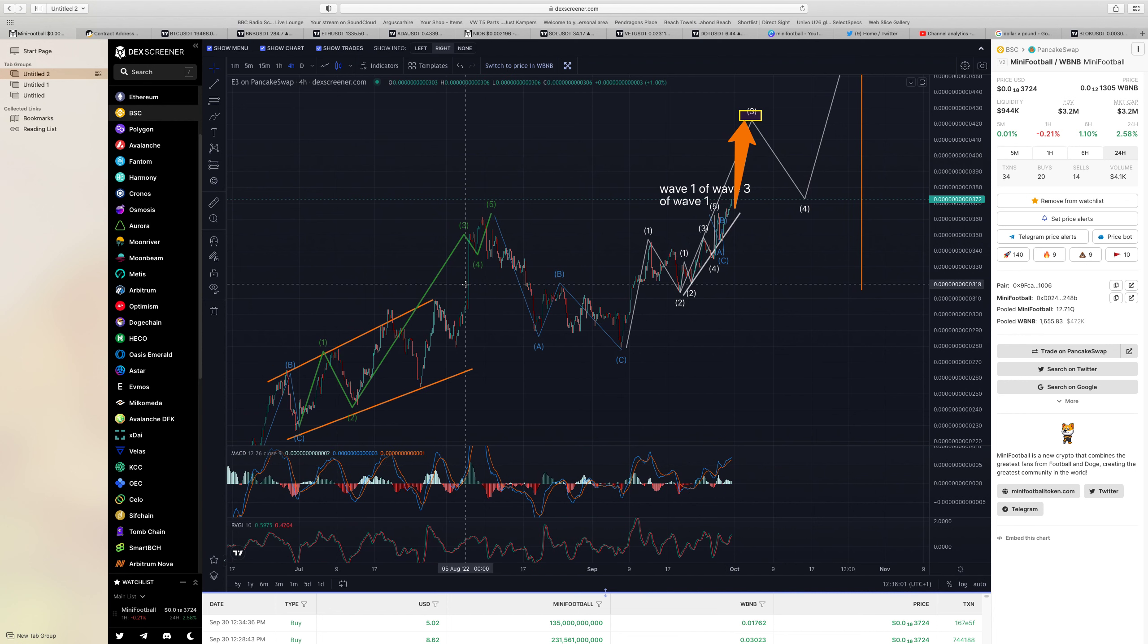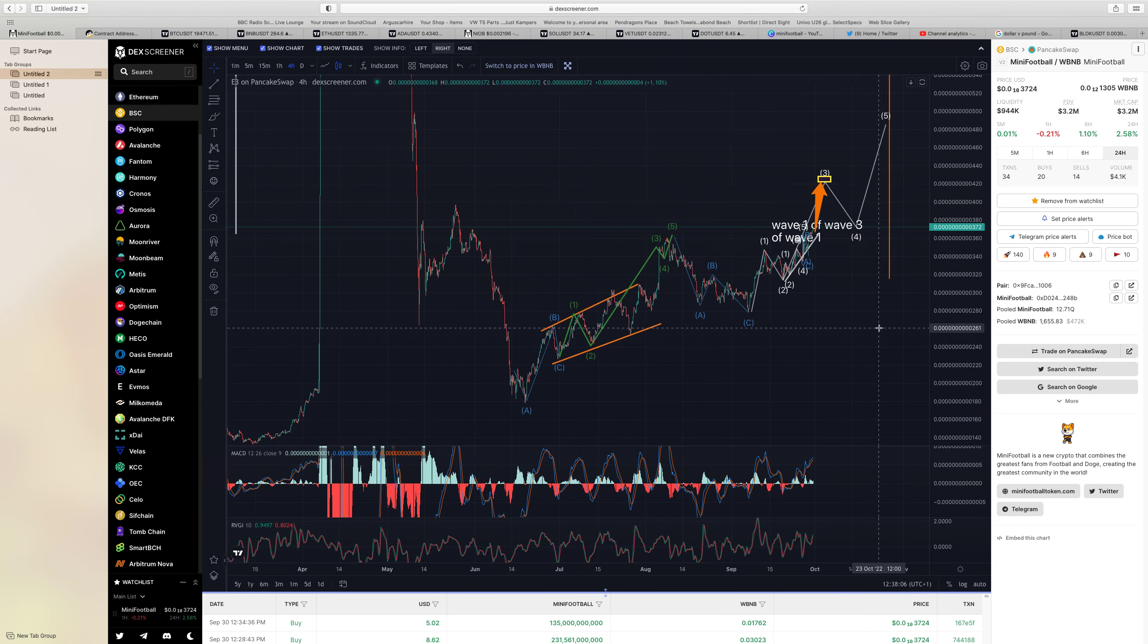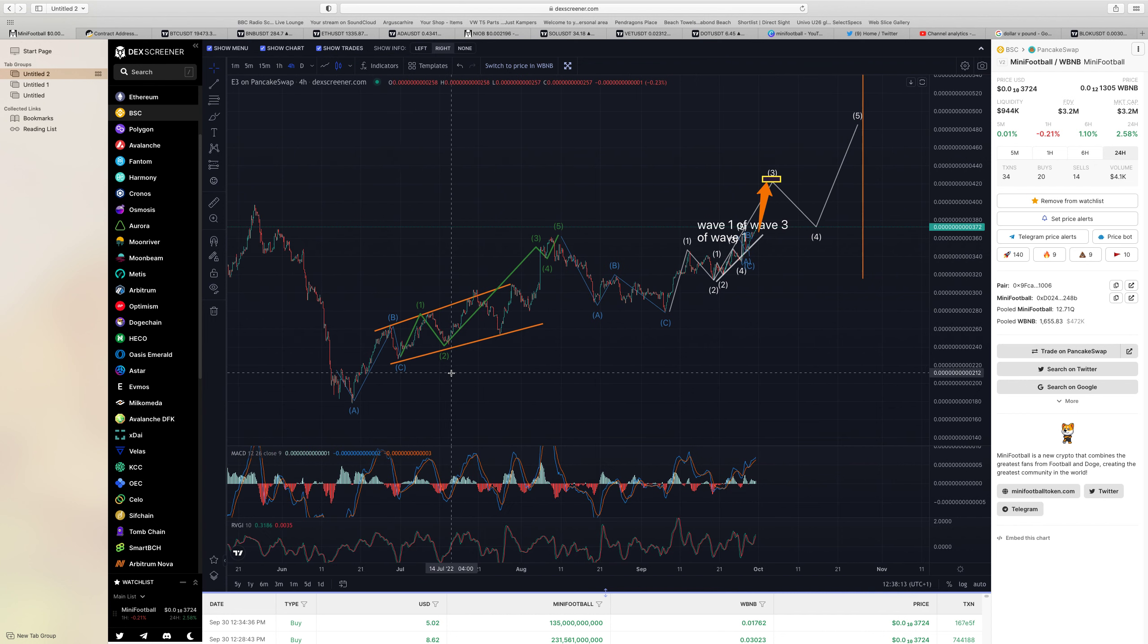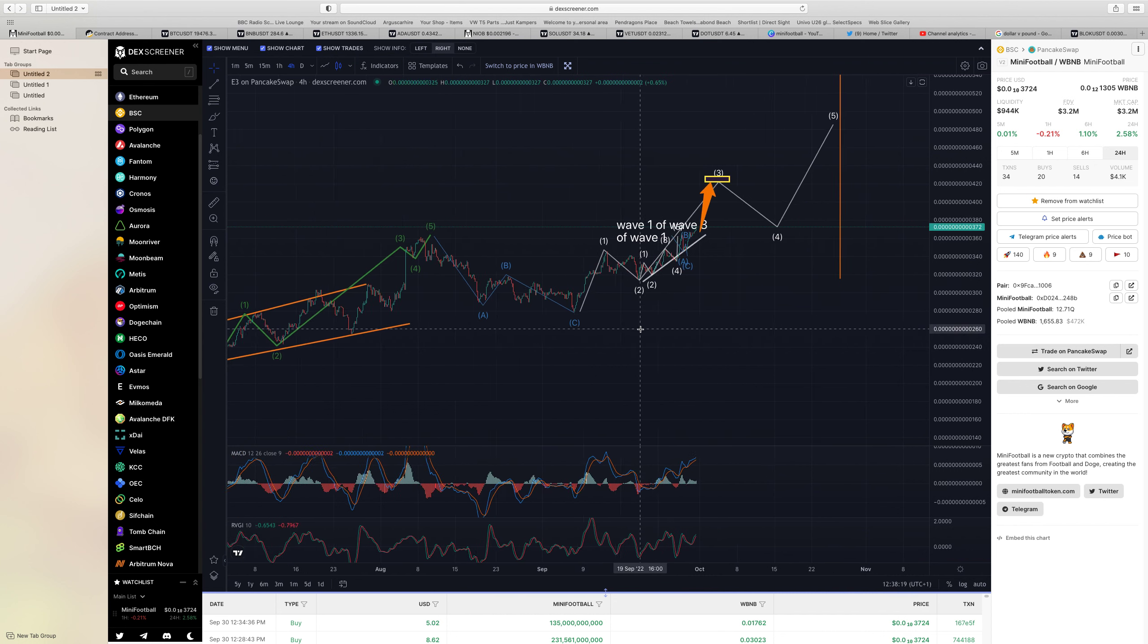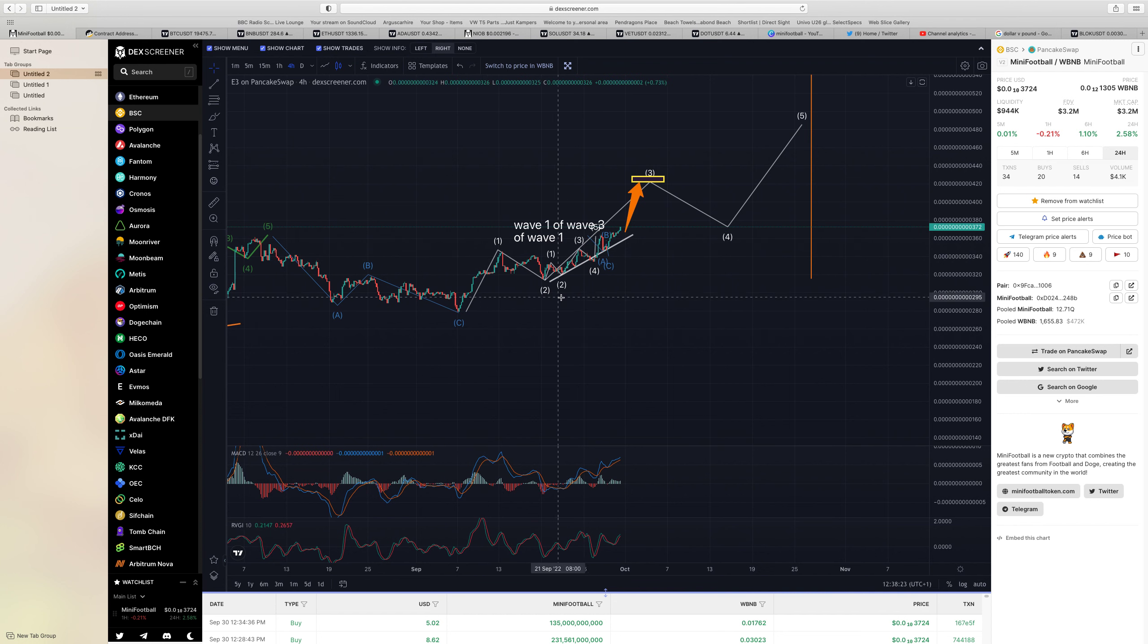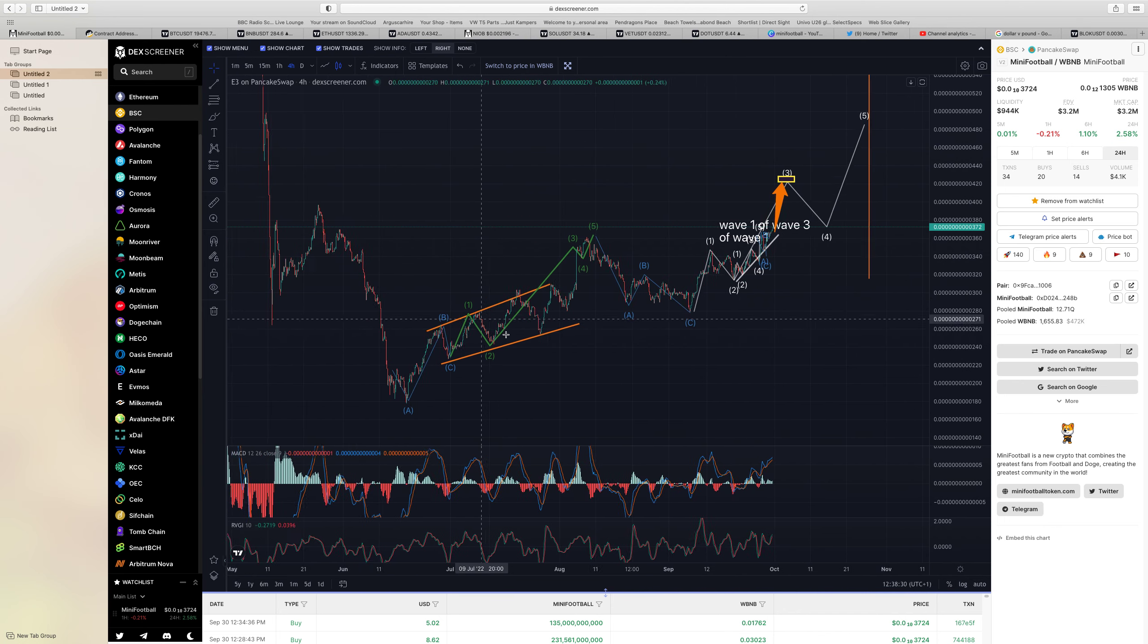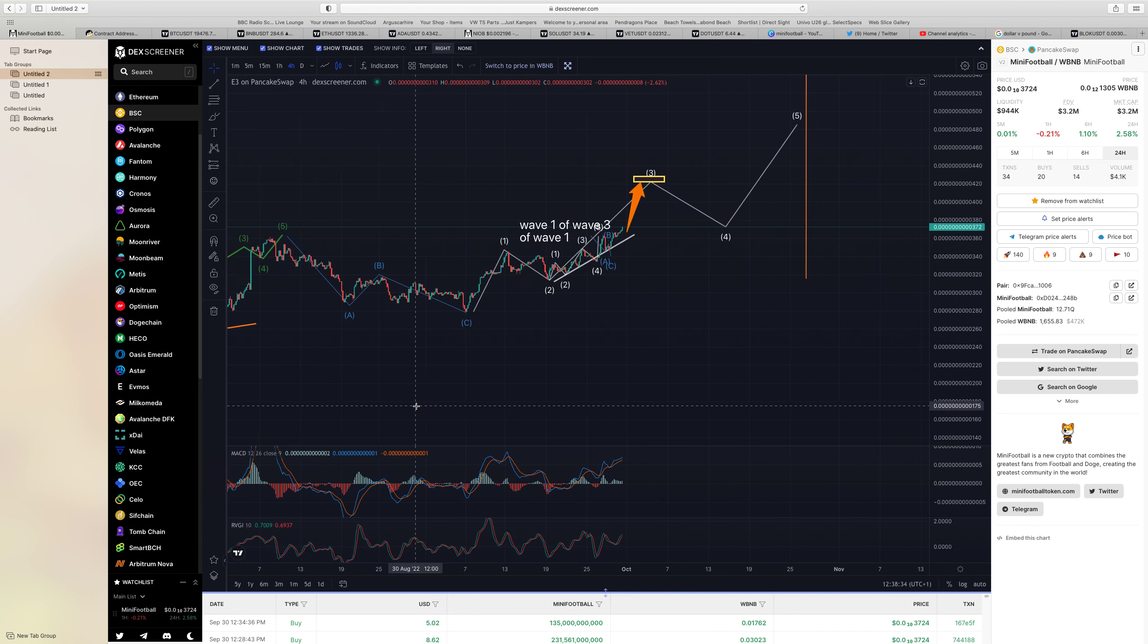We've come down from that nice big spike we had there, we had that ABC correction. We've now done our first wave one, confirmed five-wave move. We should then get an ABC correction, and then we should start our one-two, and then you get your big three which we're building up now. And all of this is just the wave one, the very first wave from the low back in June. Absolutely superb.